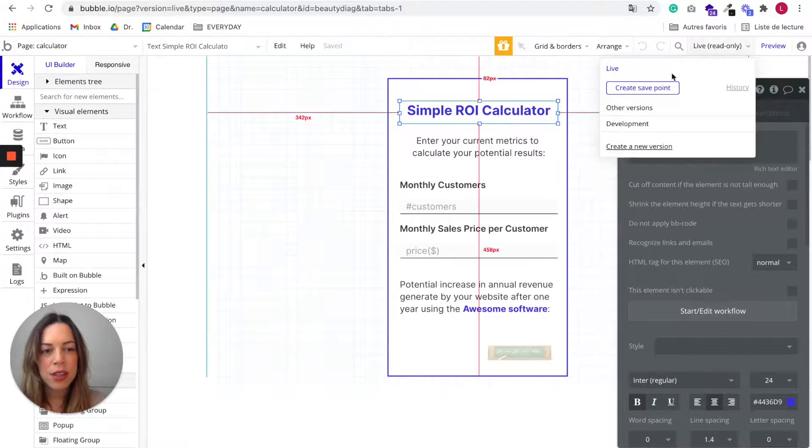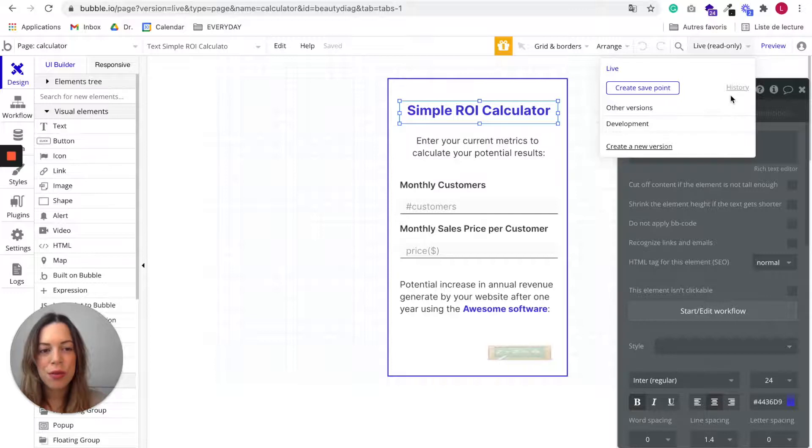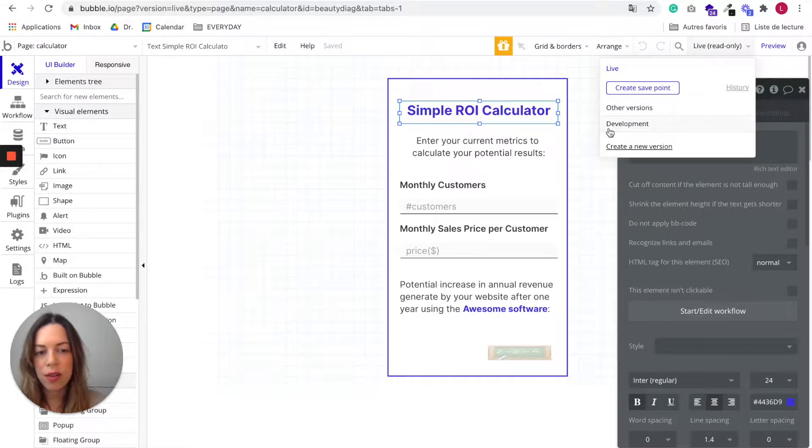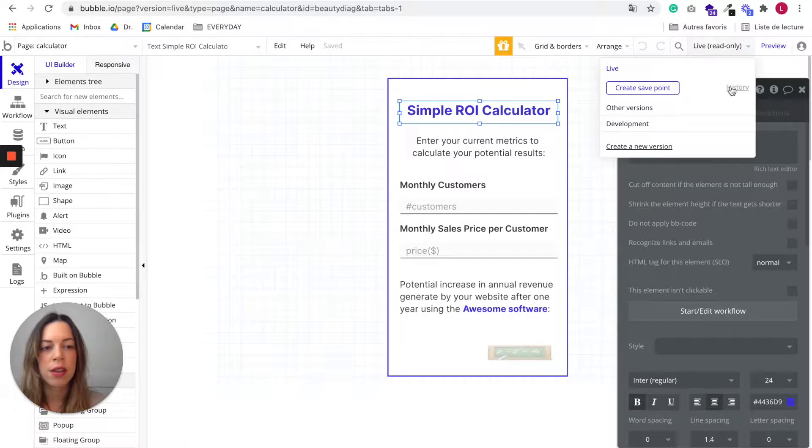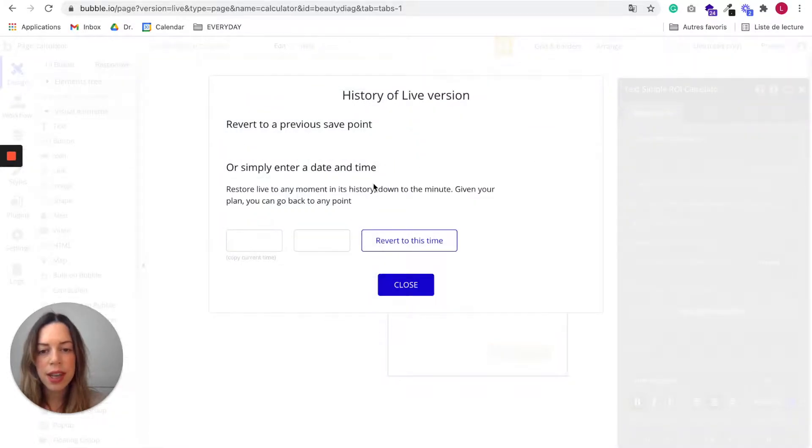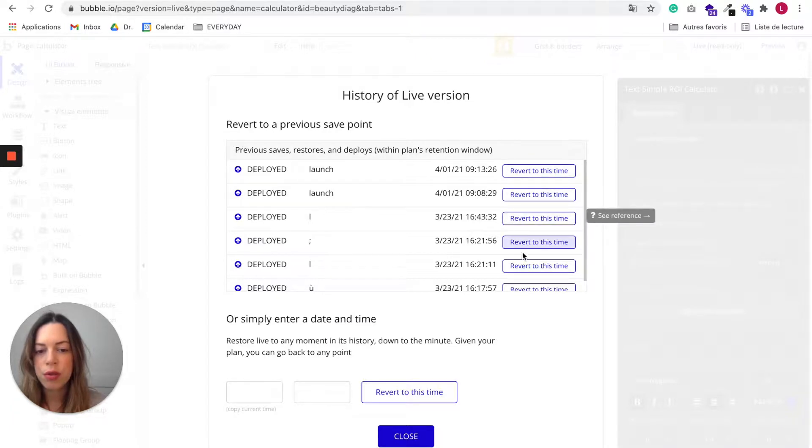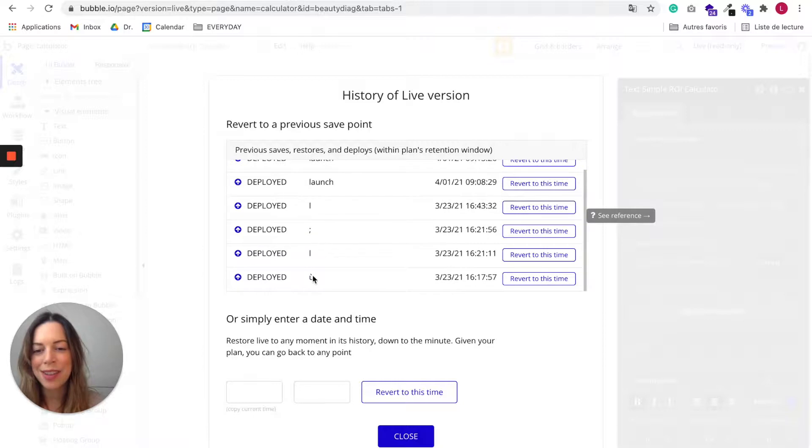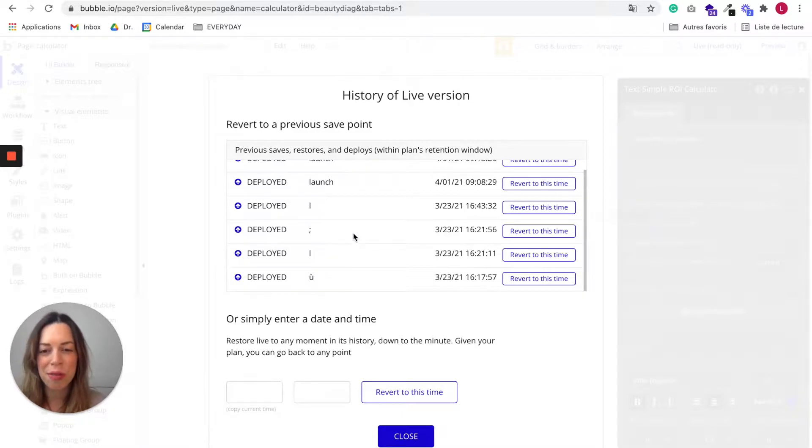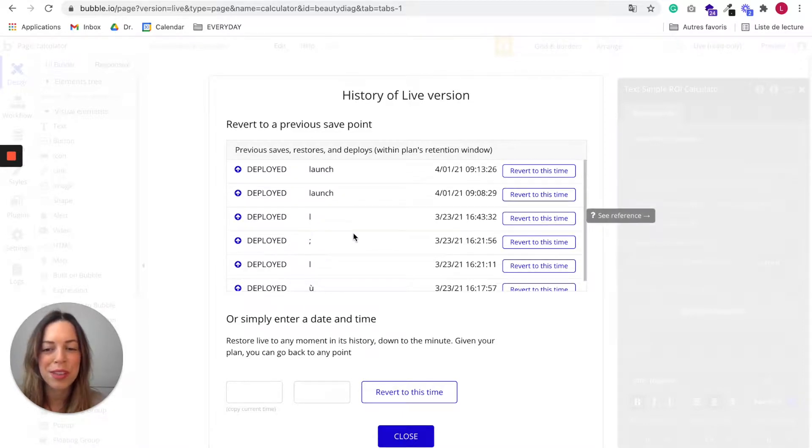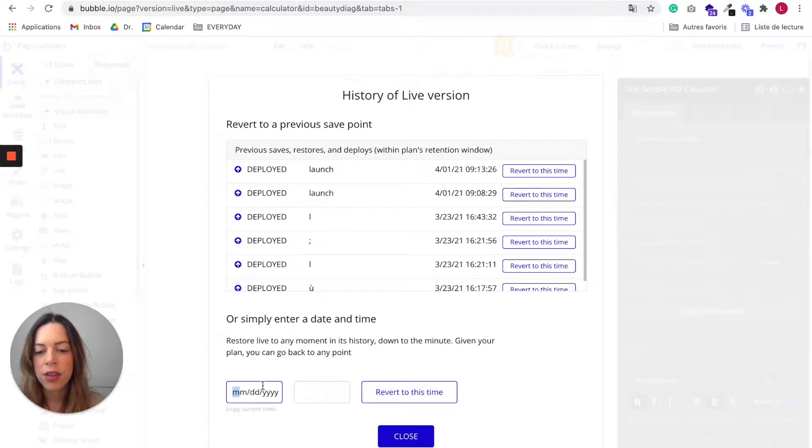I wanted to tell you a little bit more about this thing. So if you want to go back to the development version, you can go back to the development version. And here you can access the history of live version and you can revert to your previous launches or edits. As you can see, I didn't follow my advice and I chose very mysterious names for my previous deployments. And you can simply enter a date or time, you can copy the current time and go back.